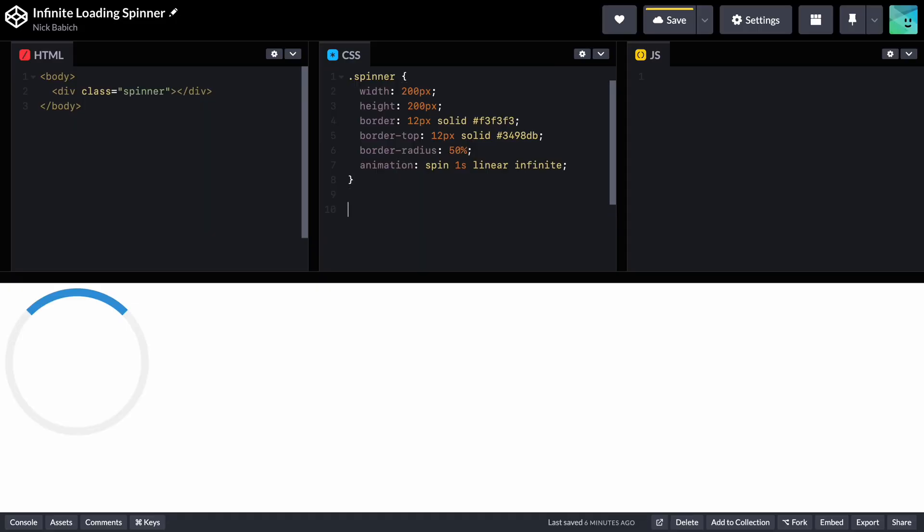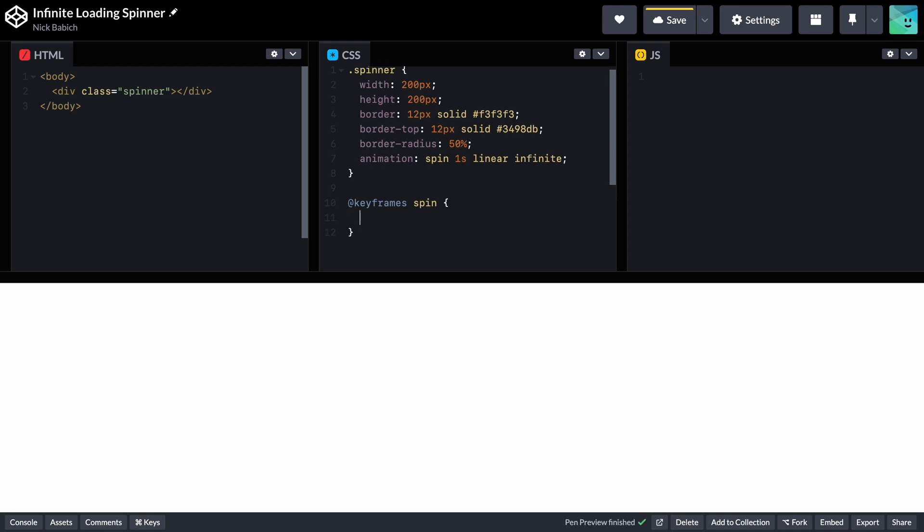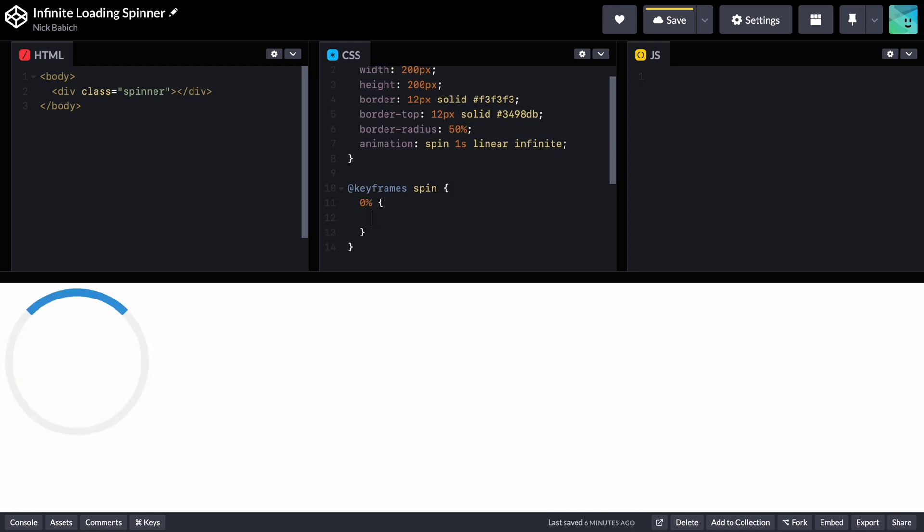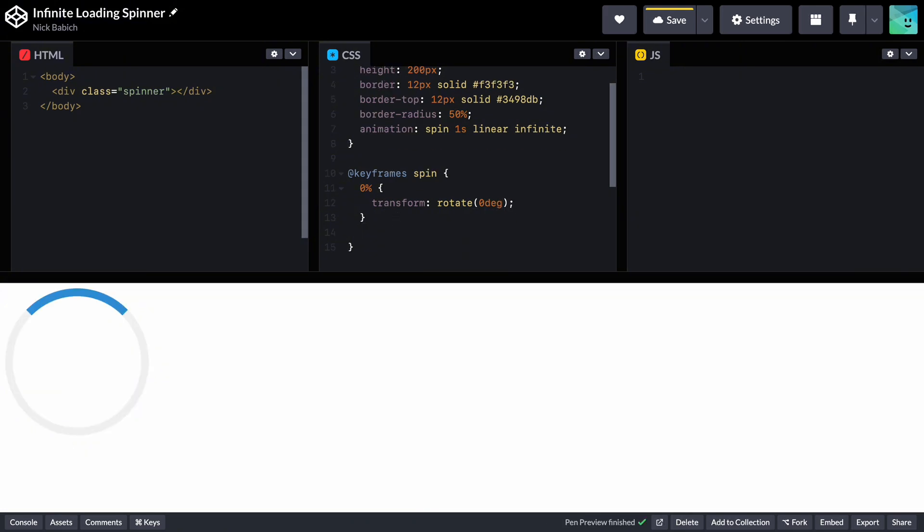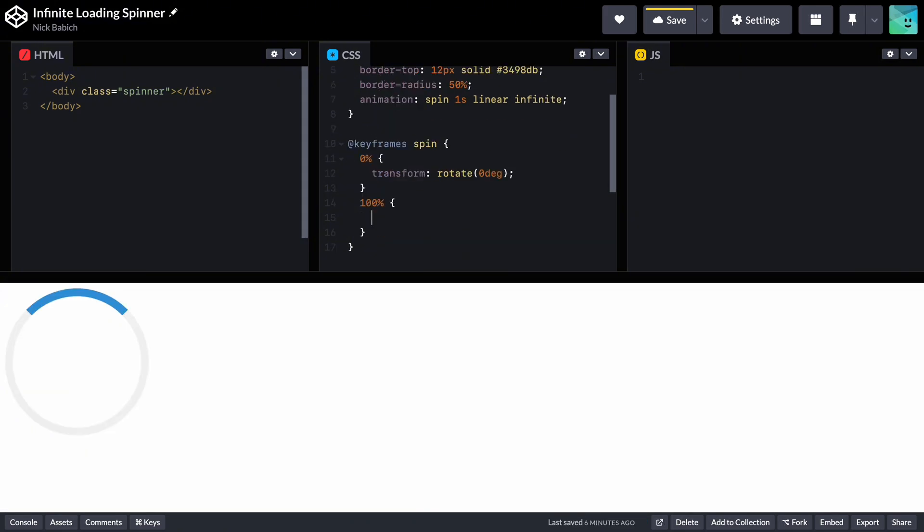So it's time to define the animation keyframes. Keyframes spin defines the animation sequence. 0%: at the start, the element is not rotated, rotate 0 degrees. 100%: at the end, the element is fully rotated, rotate 360 degrees.